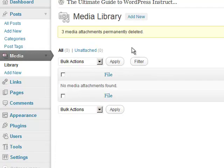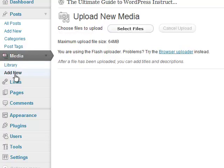Okay, so there's nothing there. So let's add new by clicking here or here. Makes no difference.